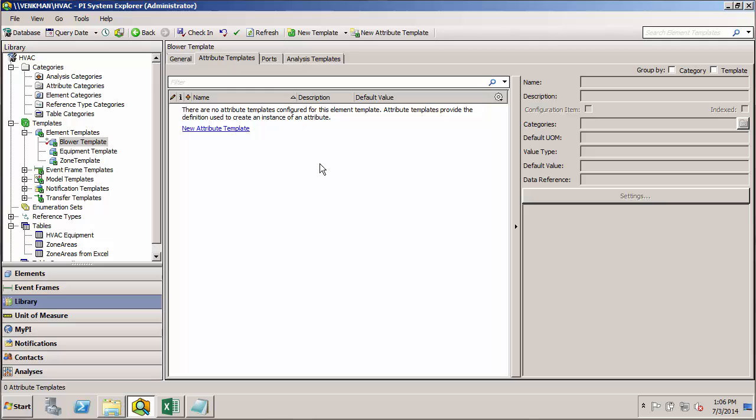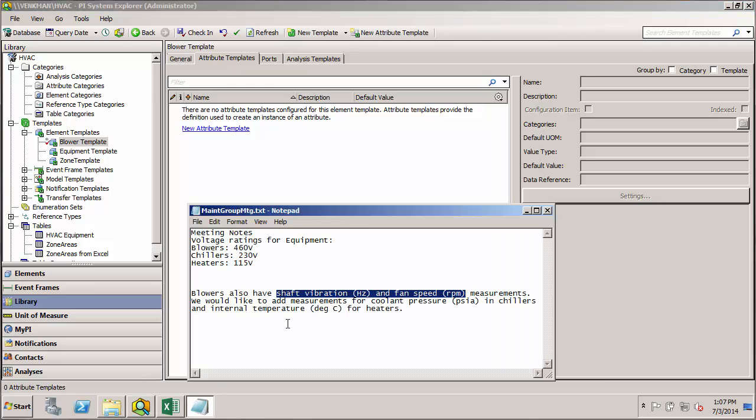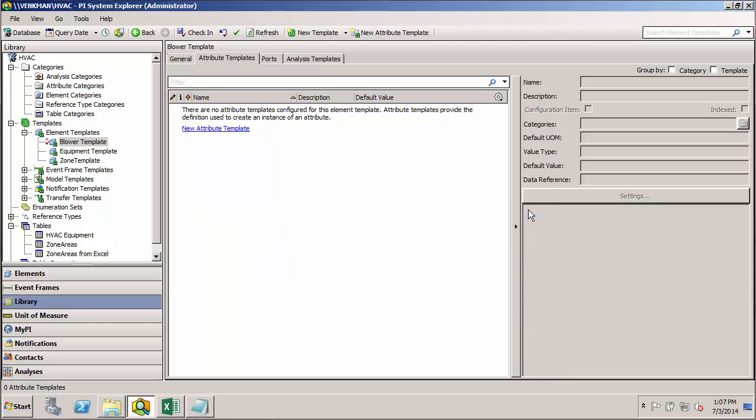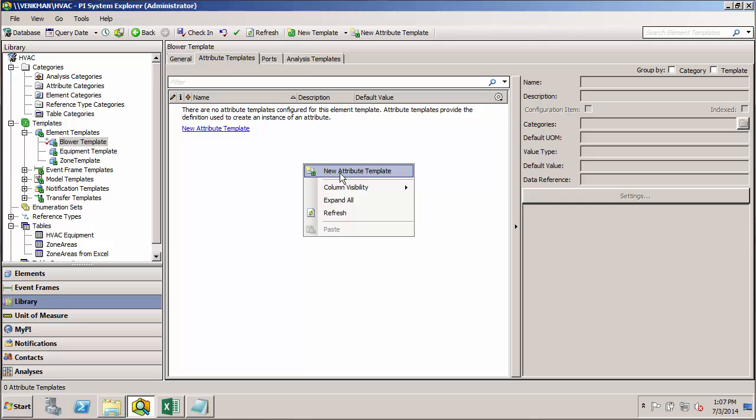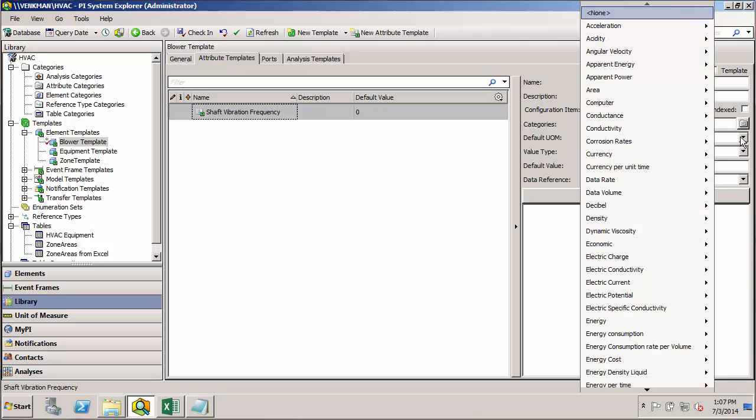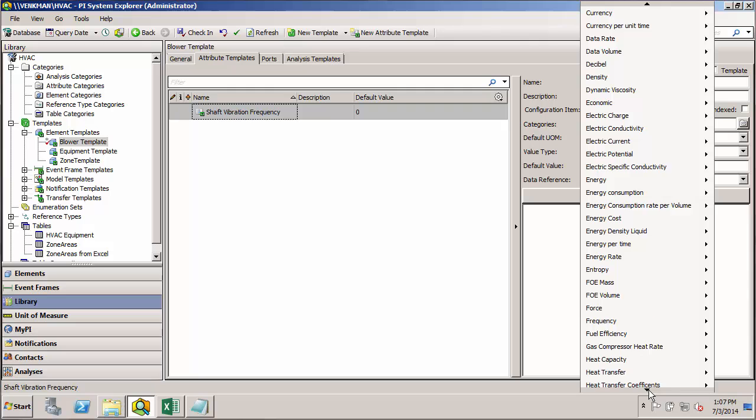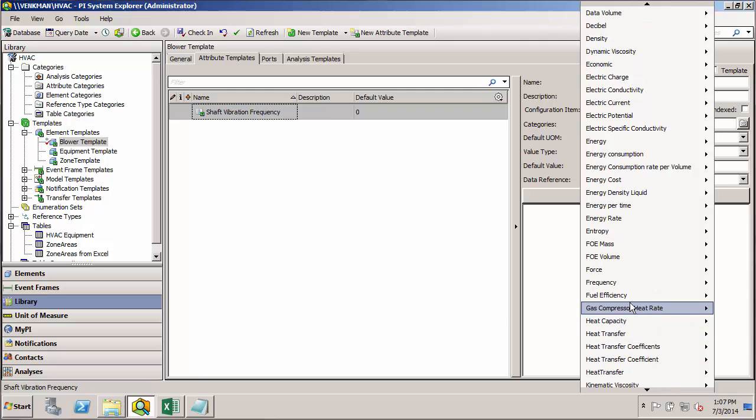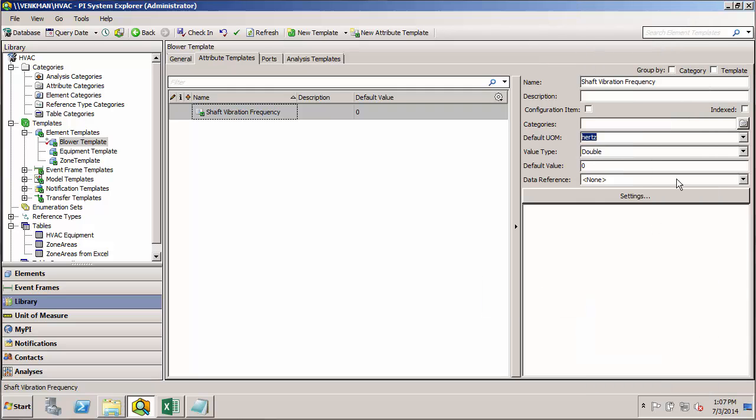Then we want to start adding our unique attributes for the blower. Looking back at our notes, we see that there's a shaft vibration in Hertz and a fan speed in RPM that are being measured and that should be captured in the blower model. So I'll right-click and create a new attribute. Do the shaft vibration frequency first. And we were told that it's in Hertz. So if we find our frequency class in the UOM library, we should find Hertz.